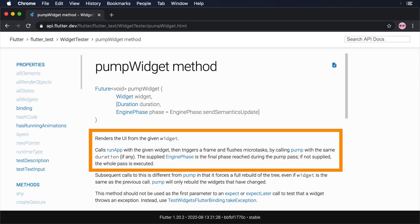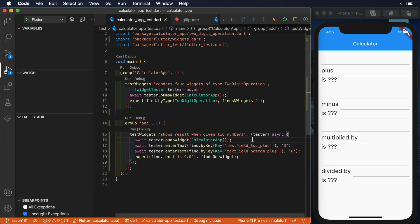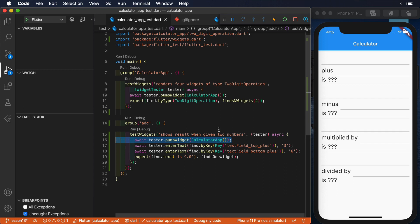It renders the initial UI of the given widget. Thanks to this method, we can now script different interactions with our application to verify its behavior.